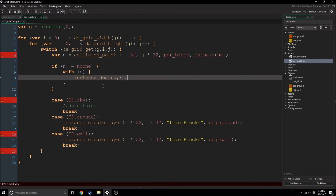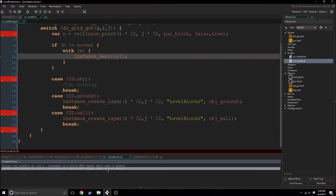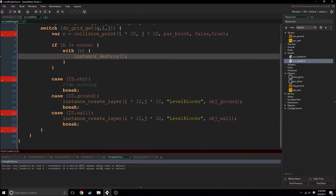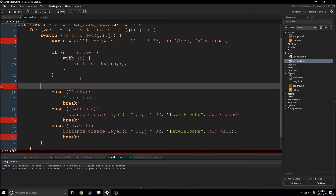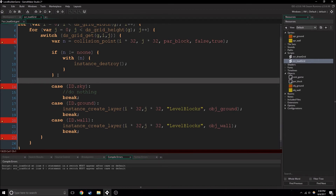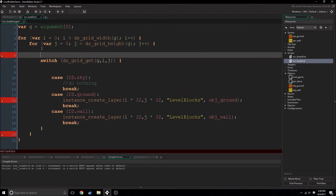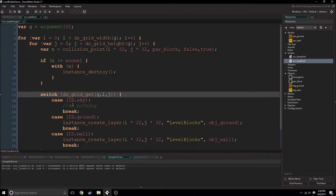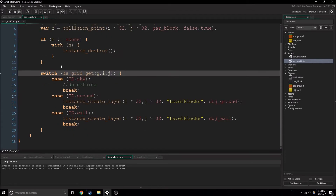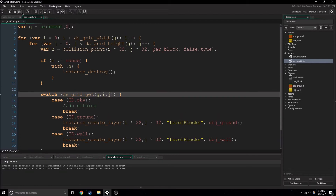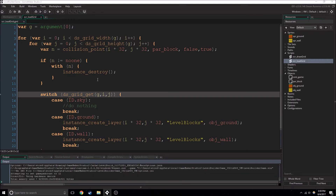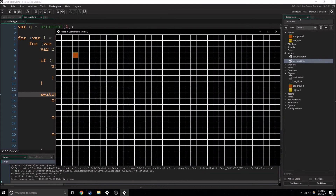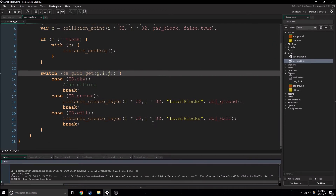So technically if I play the game right now, it should change nothing. We have some errors — 'statement in a switch must appear after case or default.' I accidentally had the code inside the switch code. Very simple mistake — I just need to move this code in front of the switch statement. We want to be doing all of this before we do the switch statement. So now if we press play, it works. We still just have the block there — nothing happens because it's deleting everything and then placing the objects that are supposed to be there.